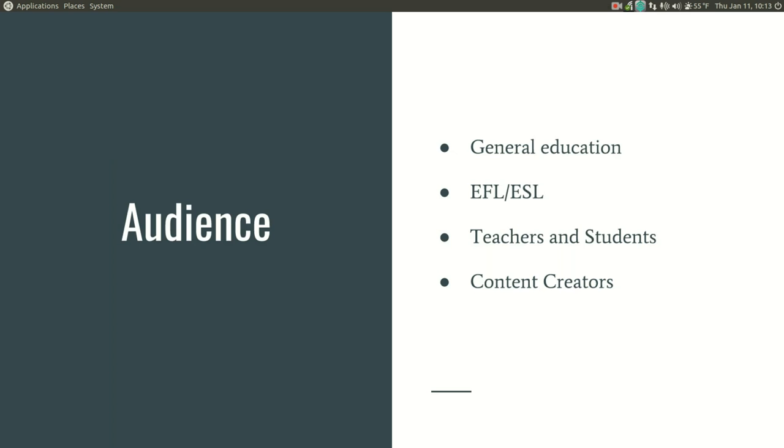The intended audience for this brief overview is really anyone interested in general education, and specifically those interested in learning an additional language, sometimes referred to as English as a foreign or second language. More broadly, pre-in-service teachers as well as students might benefit from having some general knowledge about Creative Commons as well as content creators overall.